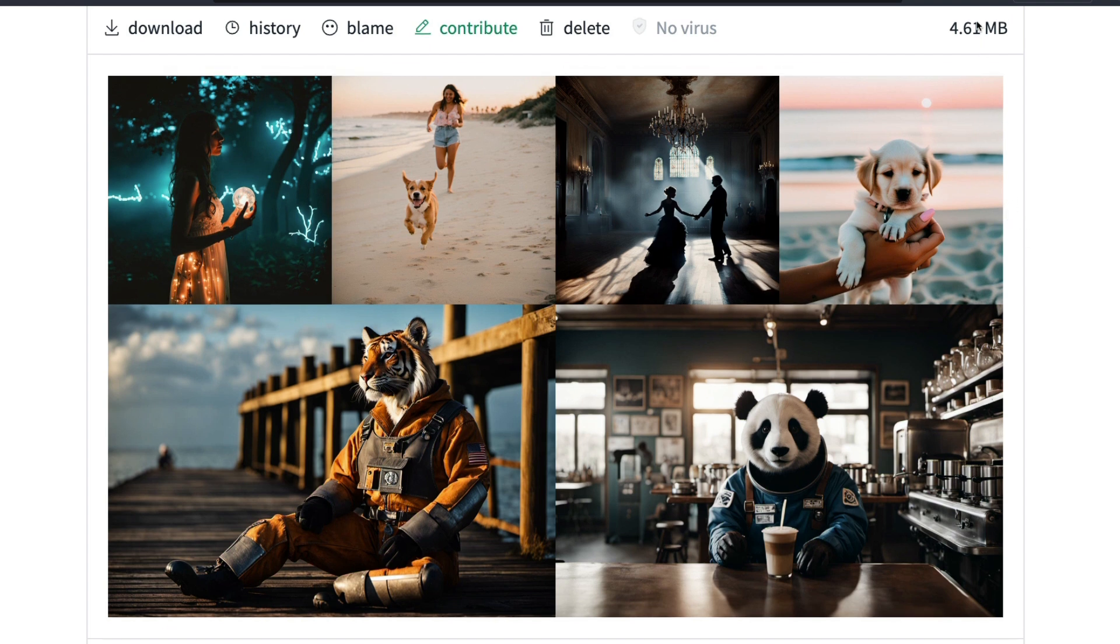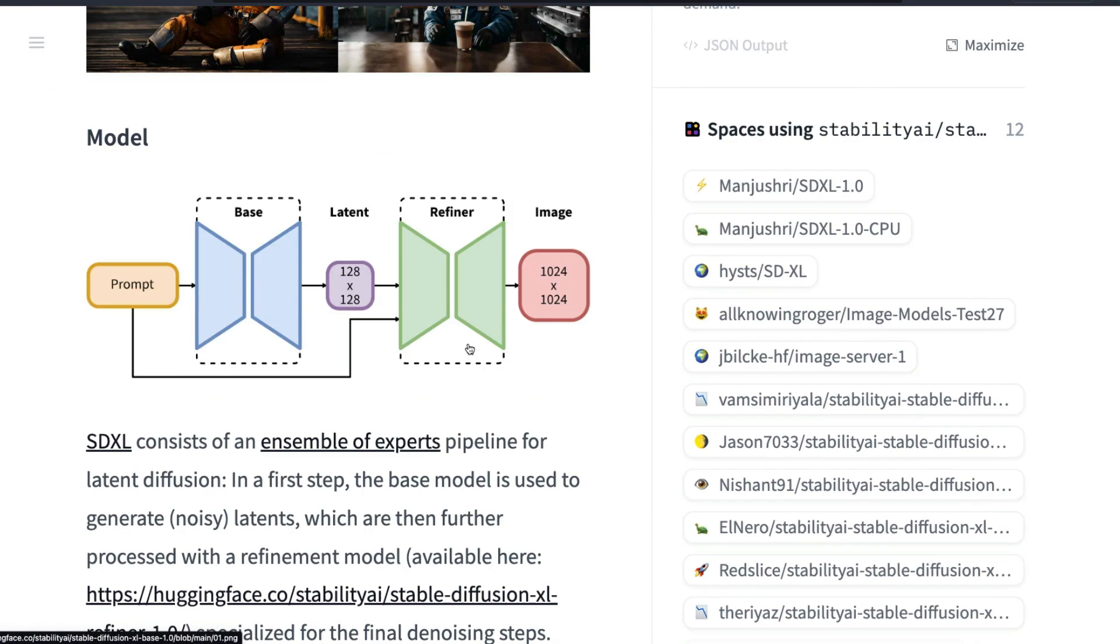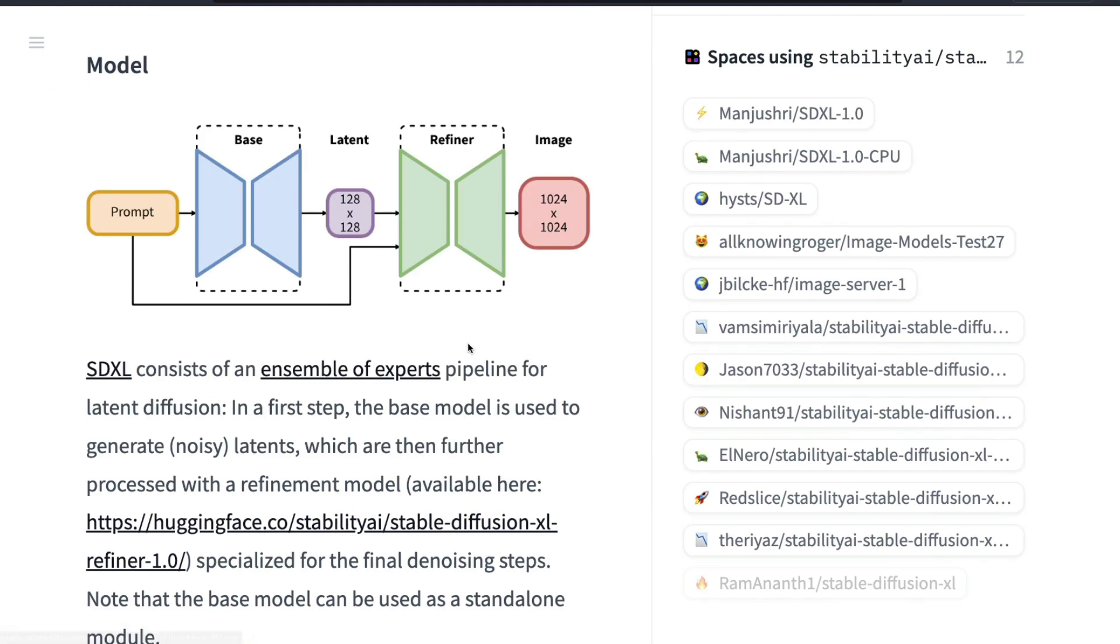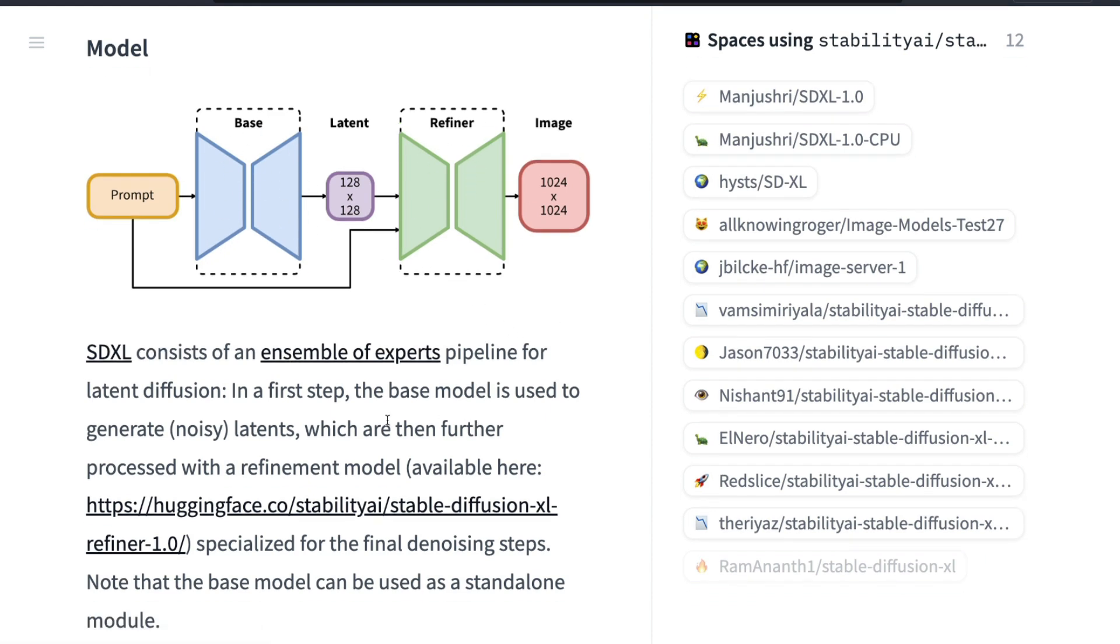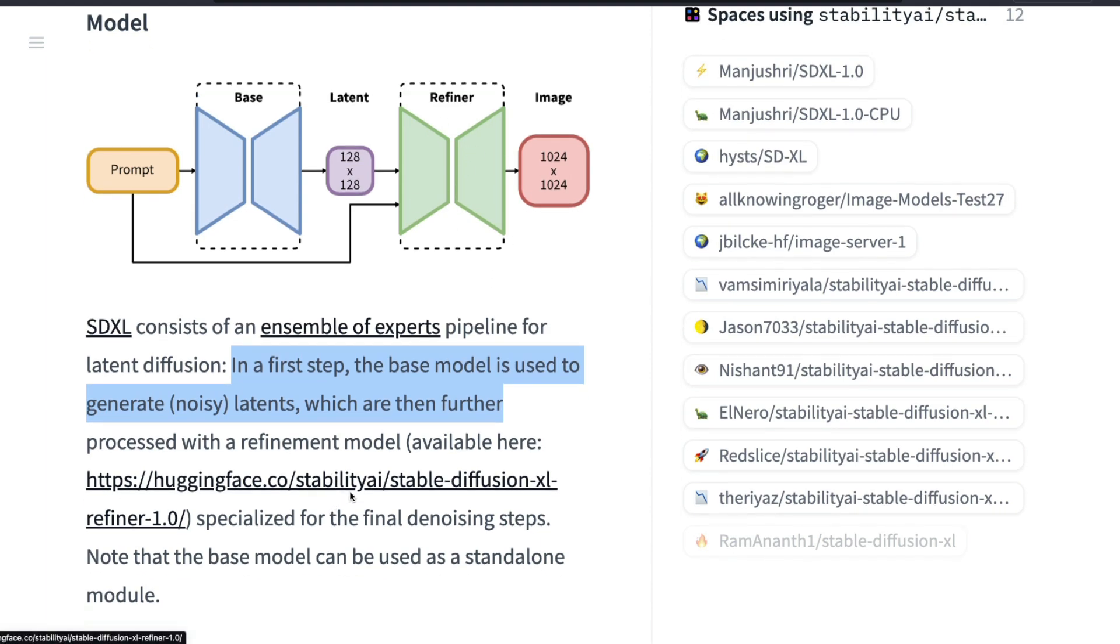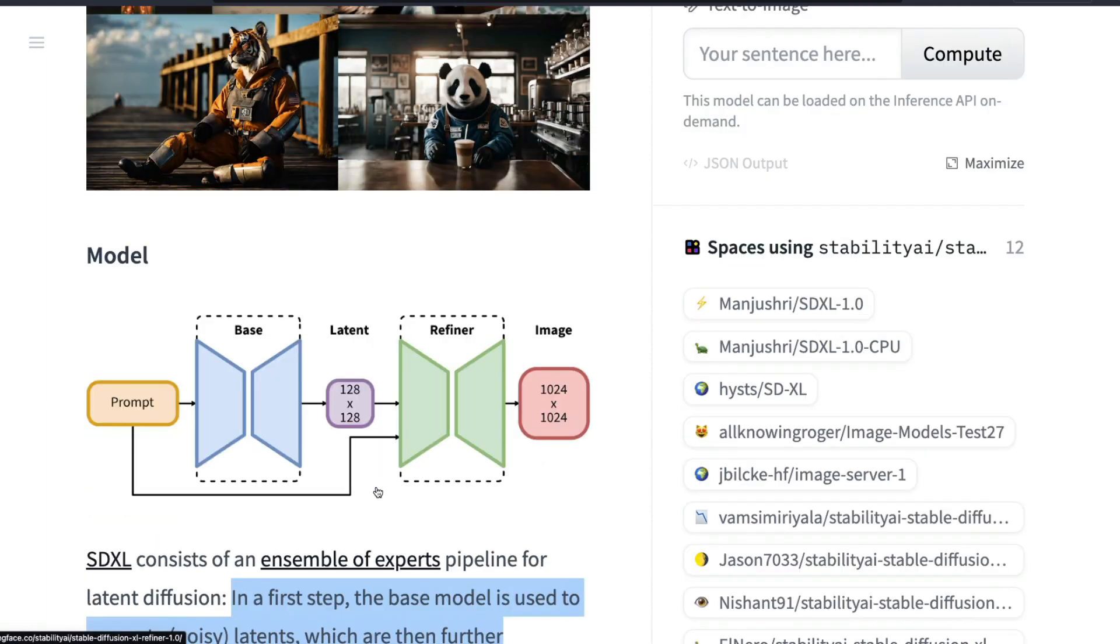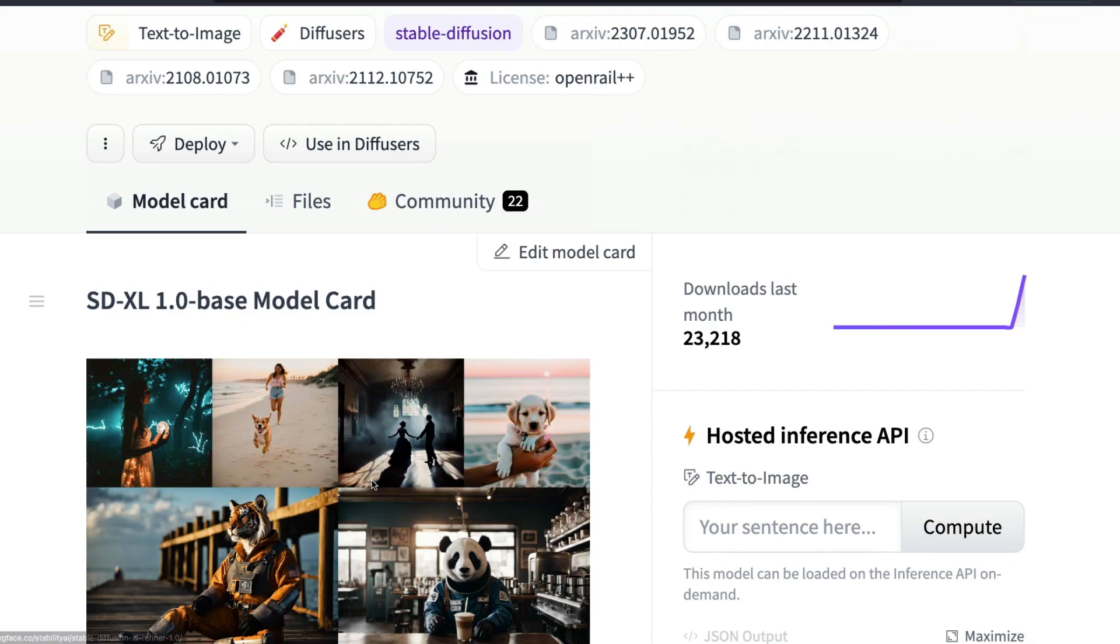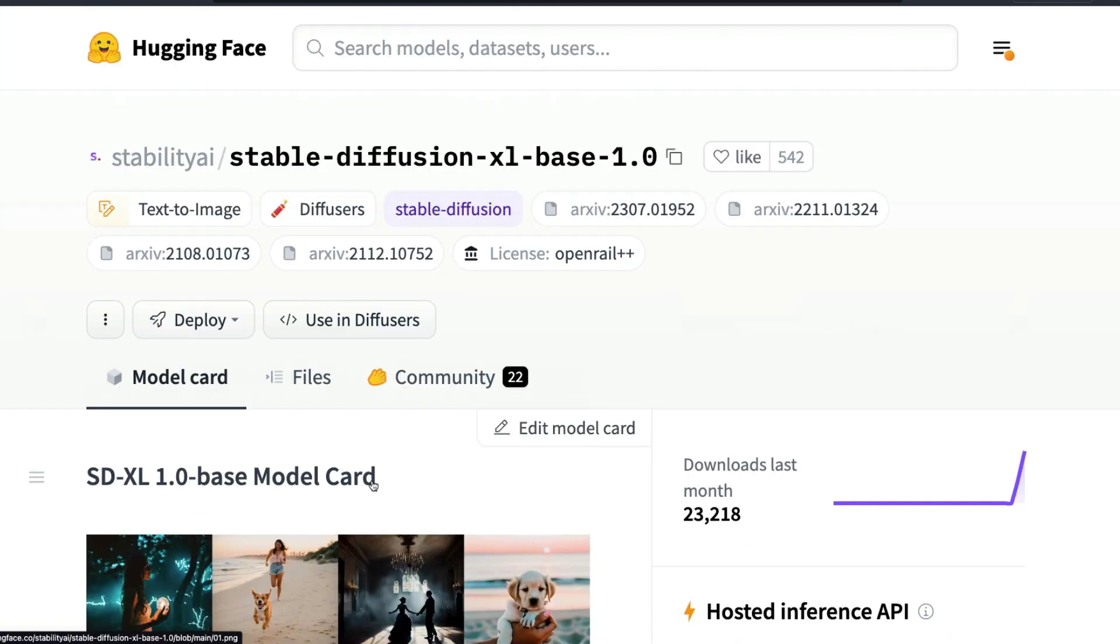The model has got something called an ensemble of experts. Ensemble of experts here means that we have got a base model and we have got a refiner model. The latent diffusion process happens like this: in the first step, the base model is used to generate the noisy latents which are further then processed with the refinement model.